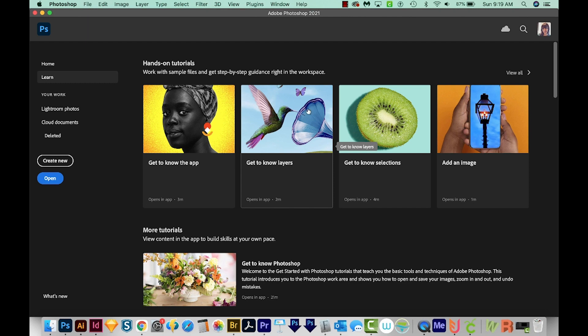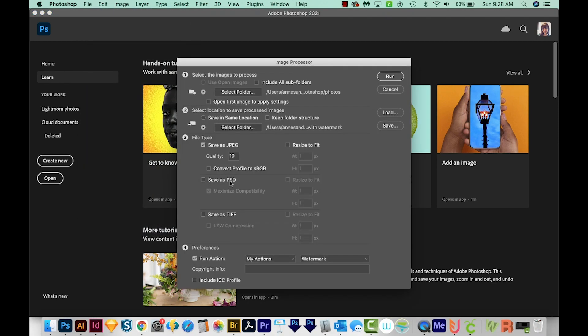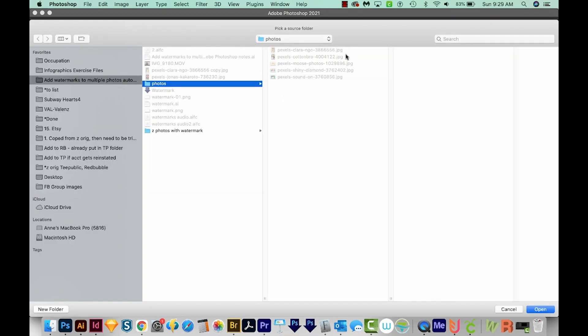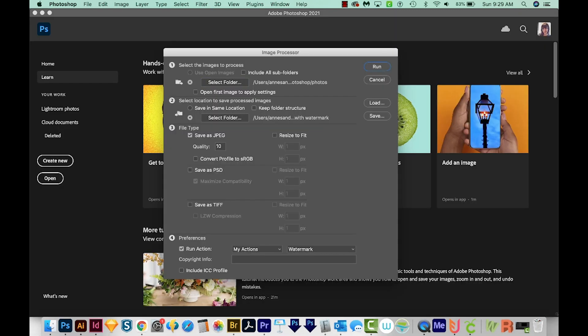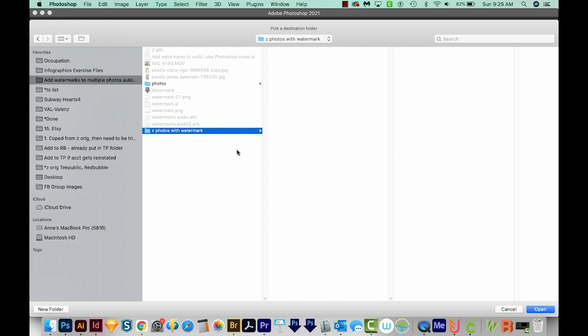Now I'm going to show you how to do a lot at once. There are two ways to do this. First, the image processor, which is a script. So we'll come up here to File Scripts Image Processor. Now we're going to get a step by step of what we are trying to get Photoshop to do. I'm going to have it select a folder. These are all photos with no watermark. We want it to pull from this folder, so open that. Step two is showing Photoshop where you want to save the photos with the watermarks. So I'm going to select that one, and I'm going to choose Z Photos with watermark. It's empty right now. I'll open that.